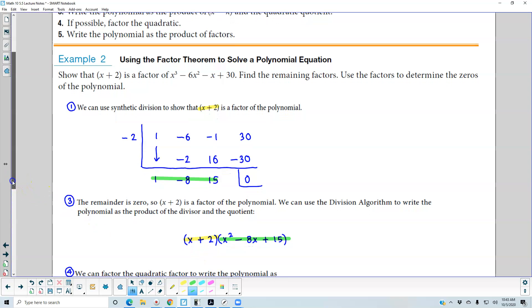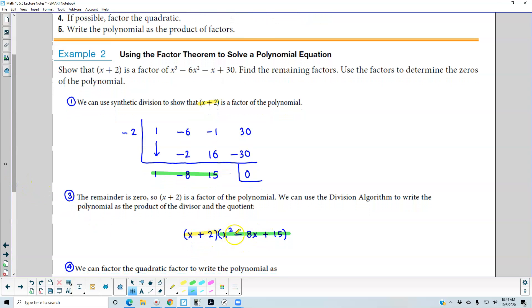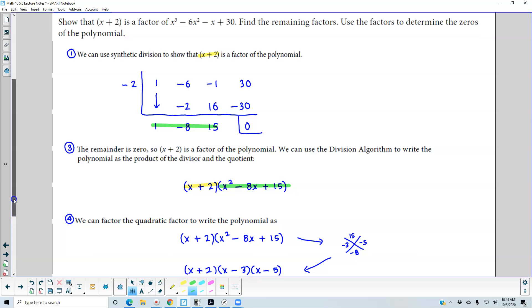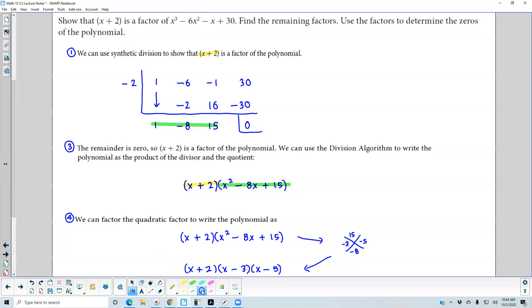Now we want to factor the quadratic to write the polynomial fully in factored form. So we check if we can factor x squared minus 8x plus 15. We need two numbers that multiply to positive 15 and add to negative 8, which are negative 3 and negative 5. So we can write this in factored form: x plus 2 times x minus 3 times x minus 5.